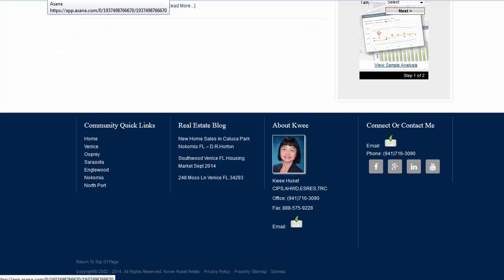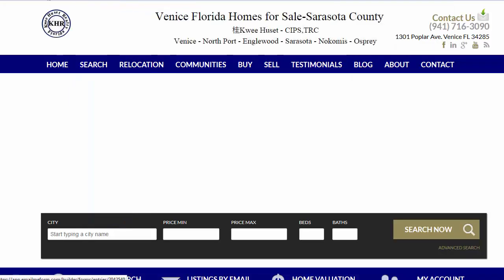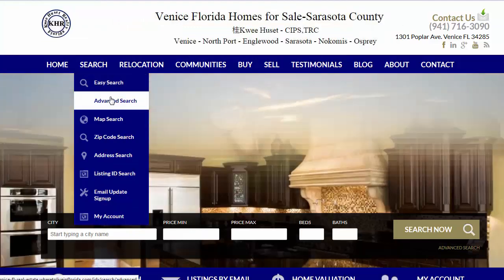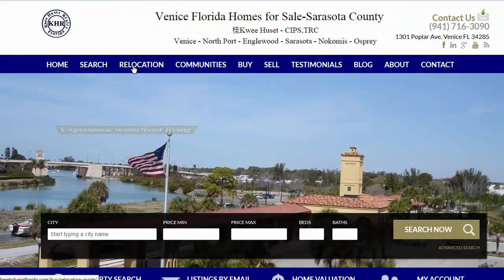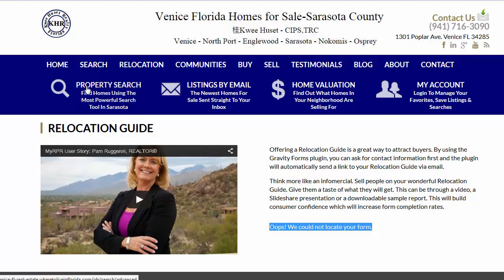Okay, where to live in Florida — let's look at that. Part of the Florida search: address search. You had to put an address in, so I don't know what that means. I see there's a relocation guide — 'We cannot locate your form' — right, that's because I need to get that form. I want to get this replaced as well. I don't want this lady here, so I have to talk to you about what you want and how you want it.